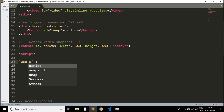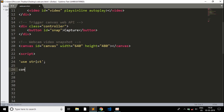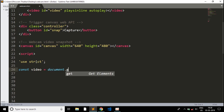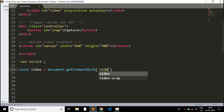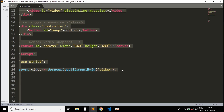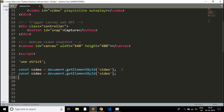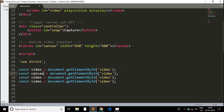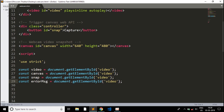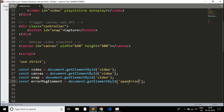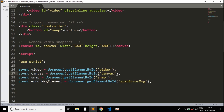Now we start the JavaScript using strict mode. I'll quickly declare constant variables using document.getElementById for each element. I'll copy the line and paste it, declaring variables for: 'video', 'canvas', 'snap', and 'errorMessageElement'. Each maps to its respective ID: 'span error message', 'snap', and 'canvas'. That covers our variable declarations.